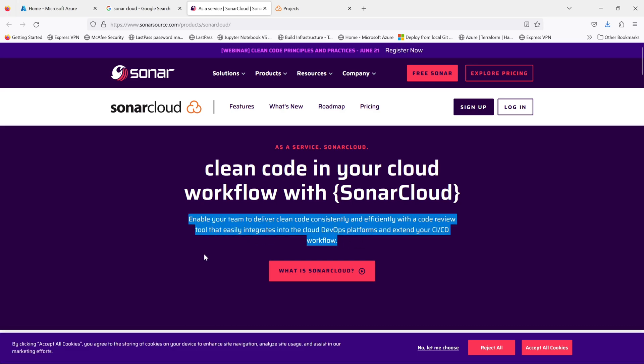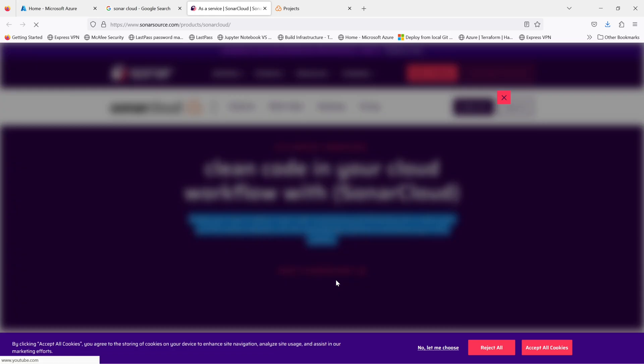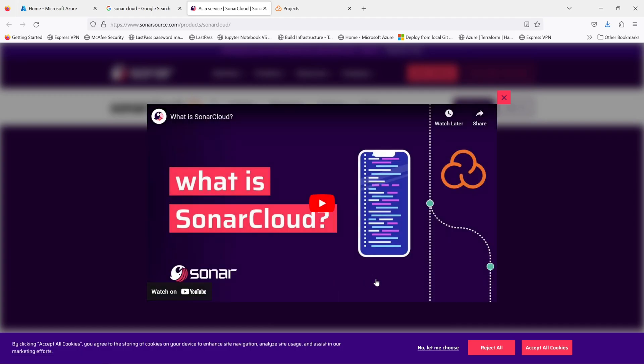The technical debt management. It measures and tracks technical debt, allowing you to prioritize and tackle issues. Code coverage. SonarCloud calculates code coverage to ensure comprehensive testing.